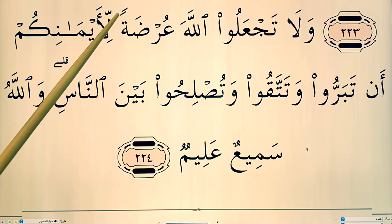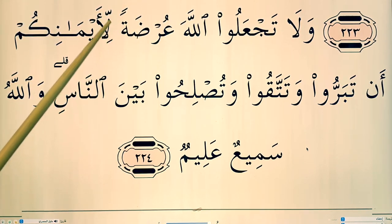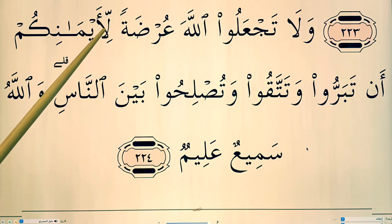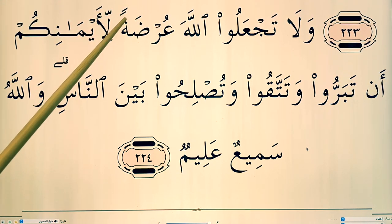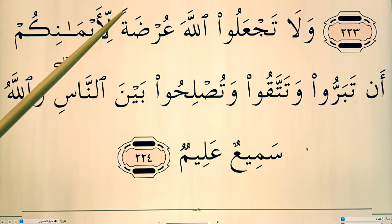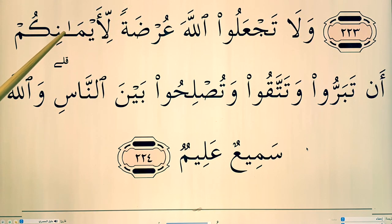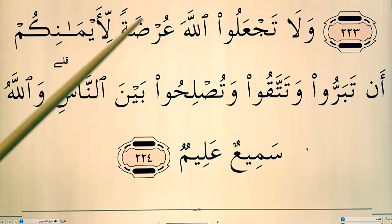Imagine that as one fatha. Urdatan, tal, li, aymanikum. Tal — why? Because there's the lam. Urdatan, tal, li, aymanikum. Got that?